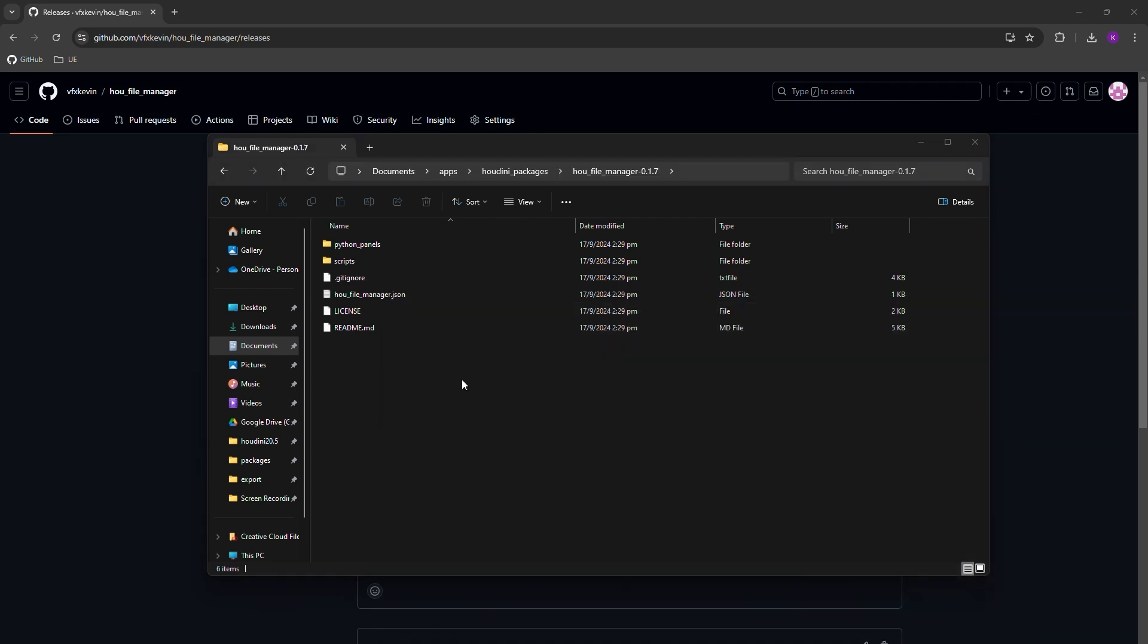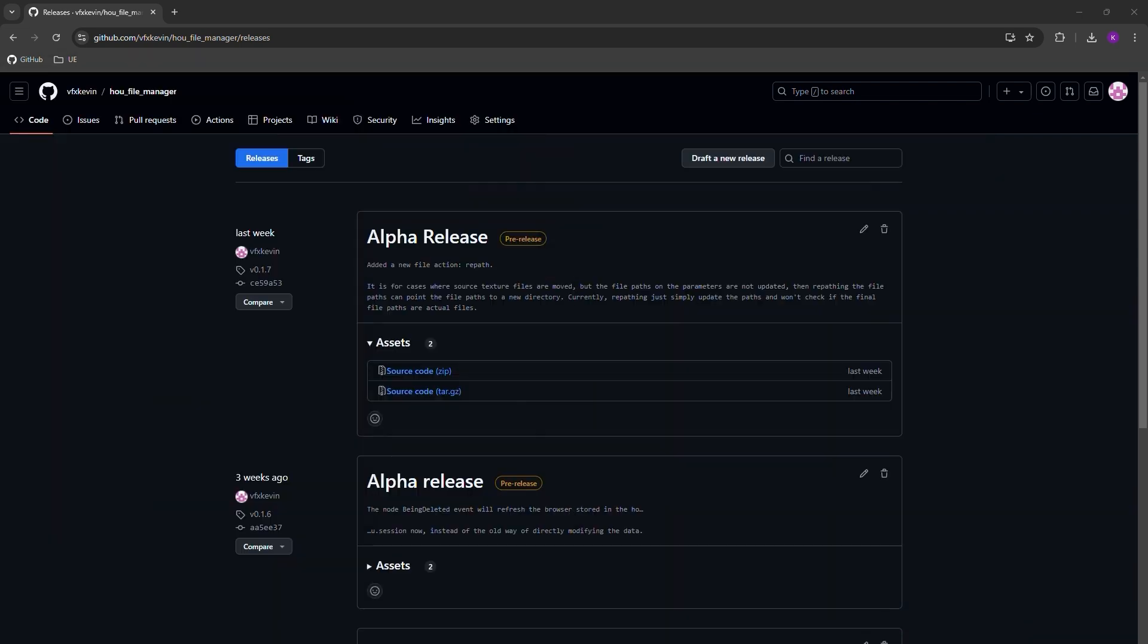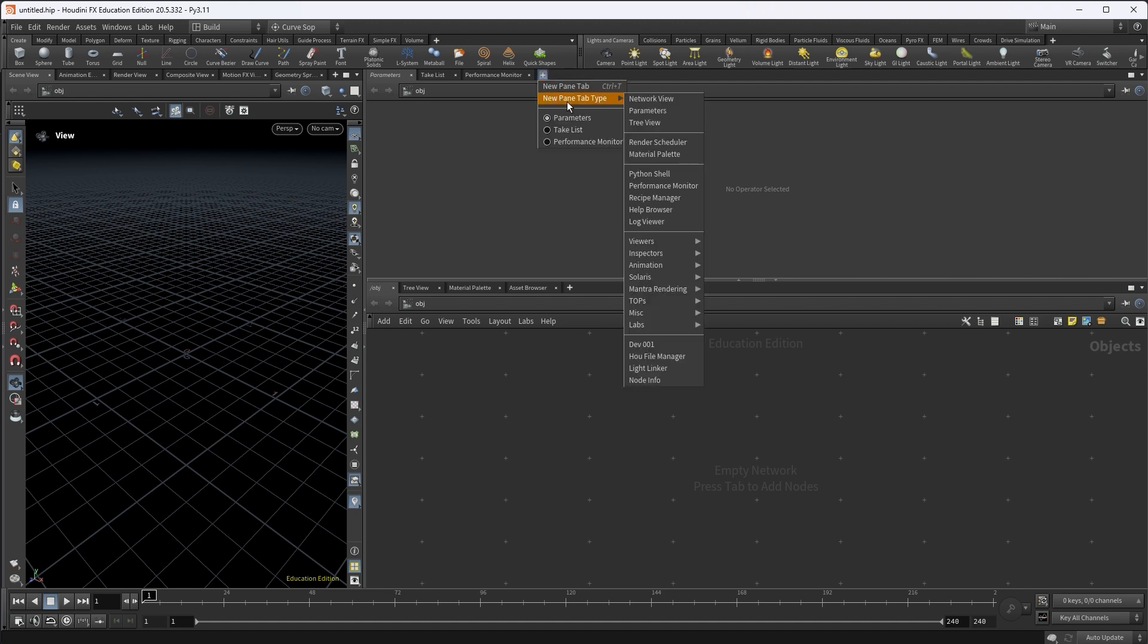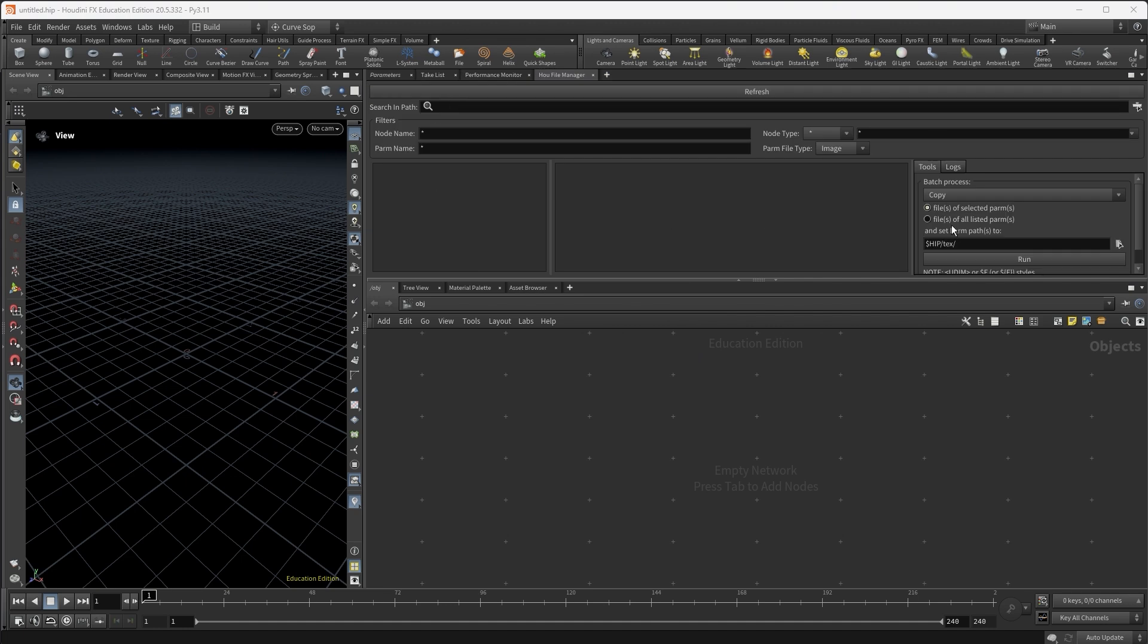The installation is done. Let's launch Houdini to take a look at the tool. Okay, so I'm in Houdini now. The first thing to do is to launch the UI, so you can go to this new tab here. I'll look for Houdini File Manager, and this will be our UI.